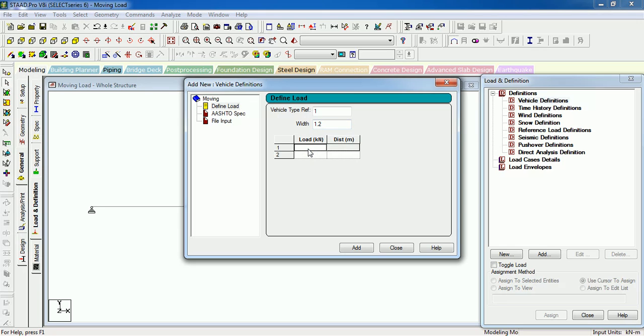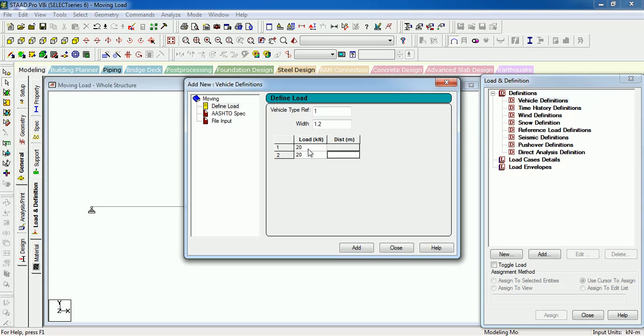How many loads, distance between axis? Let us say the axles are 3 meters apart and the loading is 20 kN, 3 meter distance, okay.